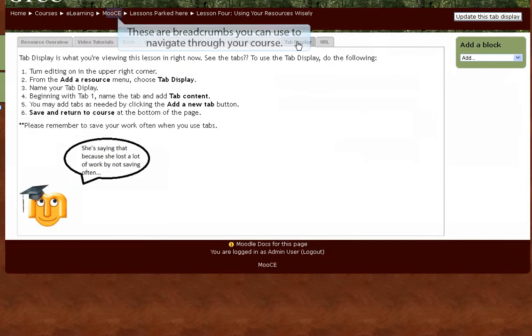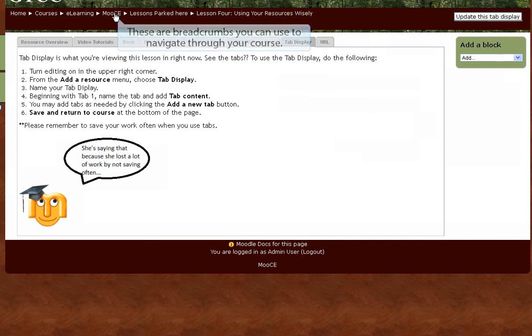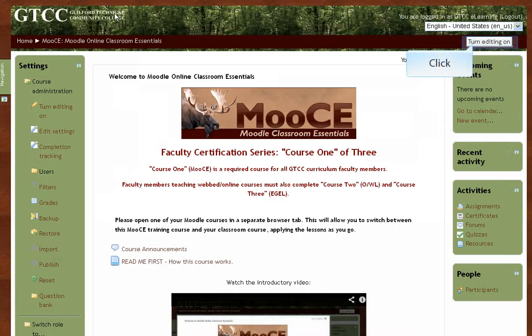To create the tab display, we're going to return to our main Moodle course page. To create a label, turn editing on.